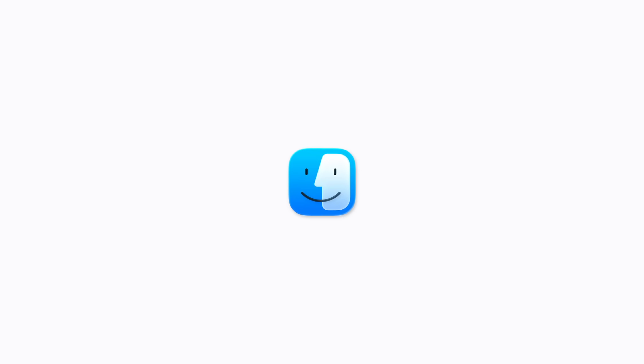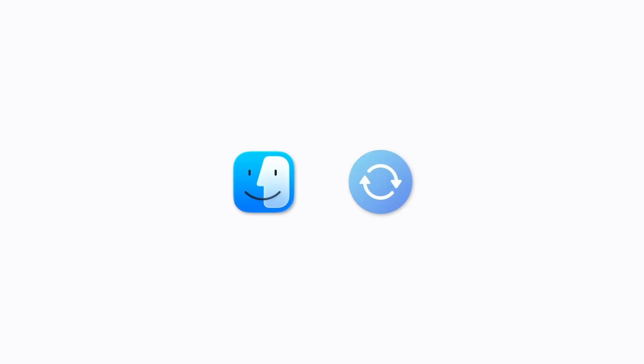If you're using a Mac with macOS Catalina or later, use the Finder. If you're using a PC, use the Apple Devices app. If your PC doesn't have the Apple Devices app, or your Mac is using macOS Mojave or earlier, use iTunes instead.